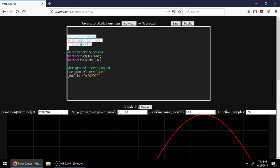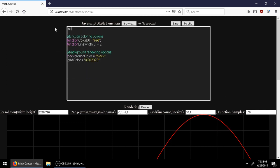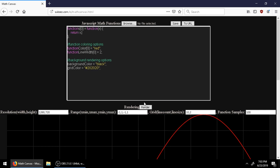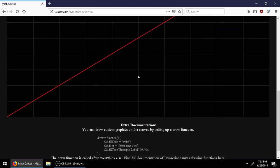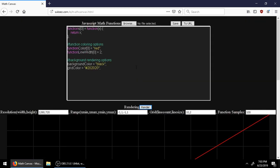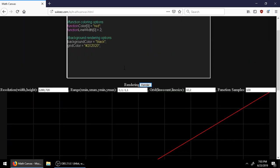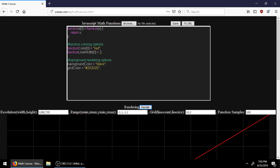I'm going to create a little example function here. I'm going to start by creating a new function. For example, if we just returned x it would just be a straight line. But I'm going to show you how you can use more than one function to create little patterns and things.